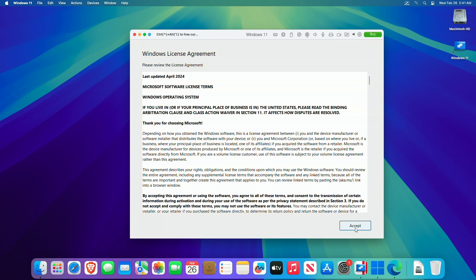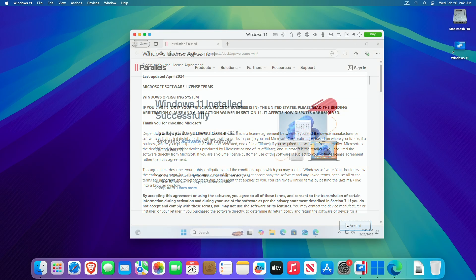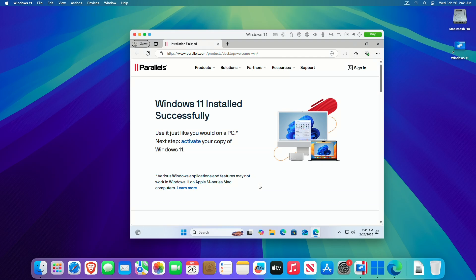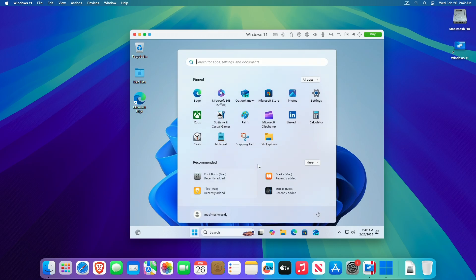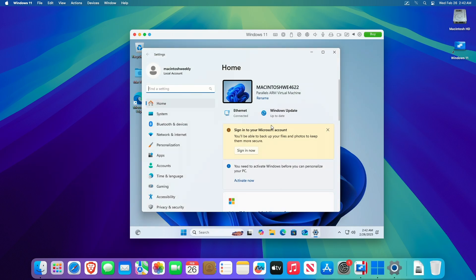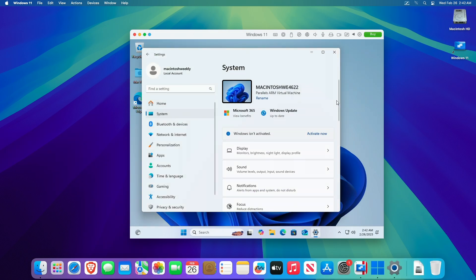After signing in to your Parallels account, accept the Windows license agreement. And you're ready to use the installed copy of Windows 11. Everything is done and Windows is now running on Parallels Desktop.